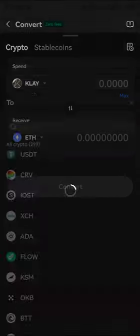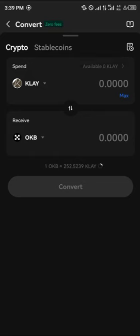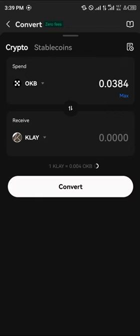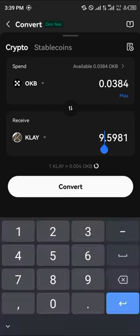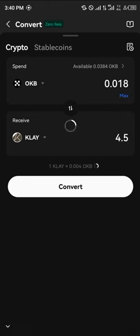Now we can simply swap out our available tokens for some Klaytn. I have some OKB, so let's see how much Klaytn we can get.